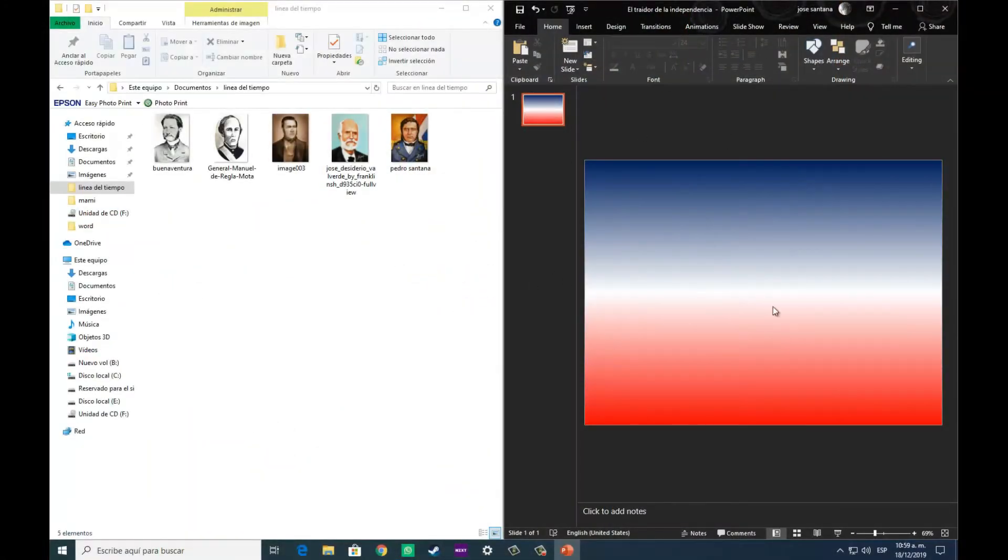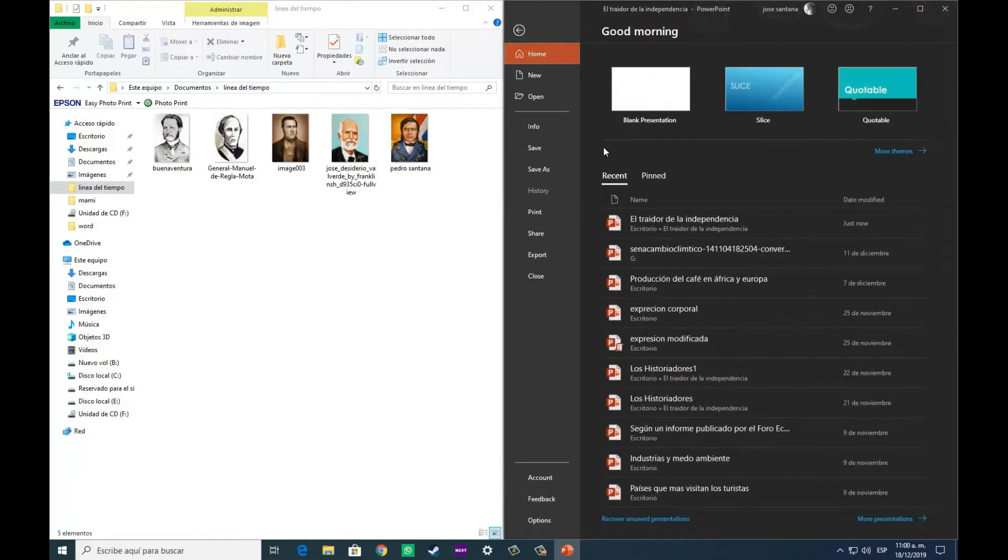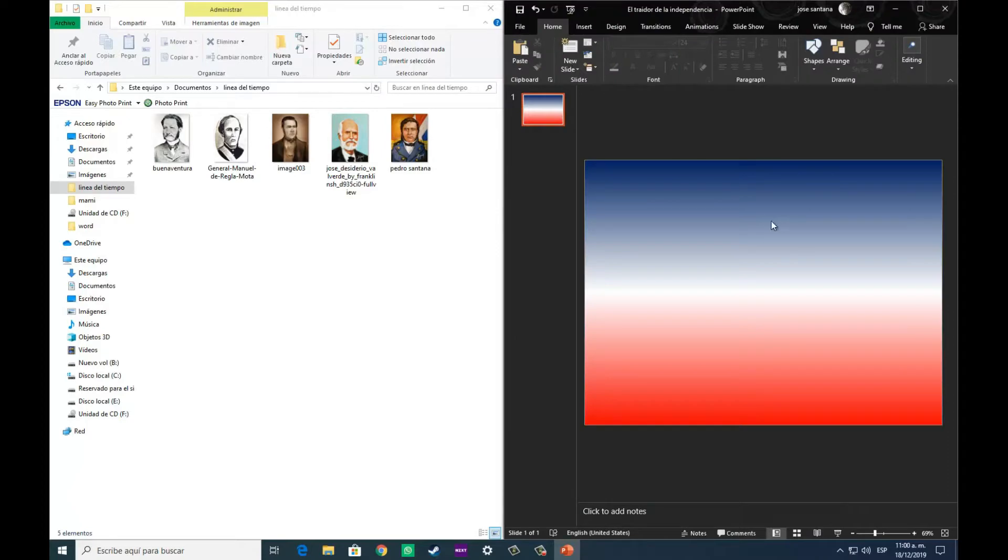Hola, saludos. El día de hoy vamos a observar cómo poder realizar una línea de tiempo en PowerPoint con diferentes propósitos.